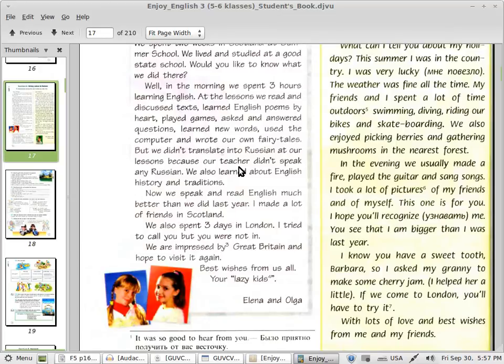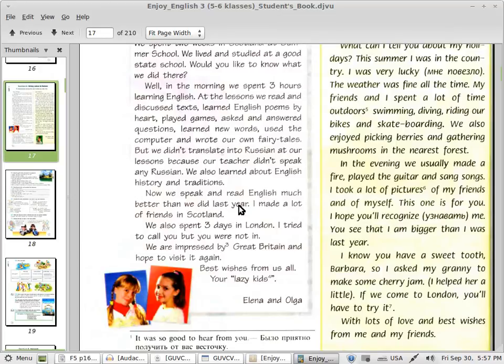But we didn't translate into Russian at our lessons because our teacher didn't speak any Russian. We also learned about English history and traditions. Now we speak and read English much better than we did last year. I made a lot of friends in Scotland.